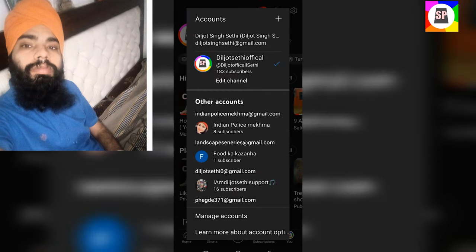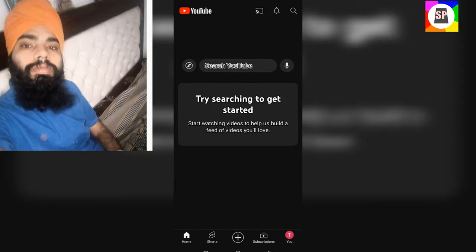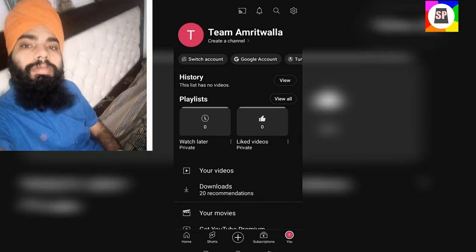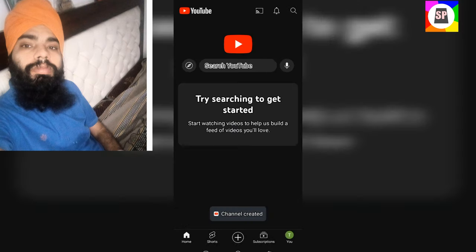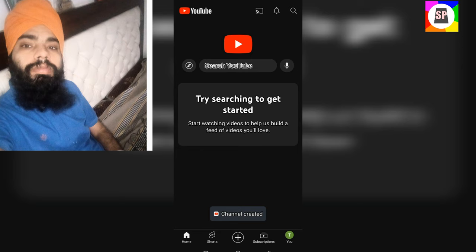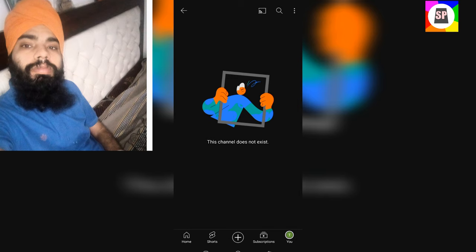Open accounts. Open the account and go to the channel. Then the channel is ready.